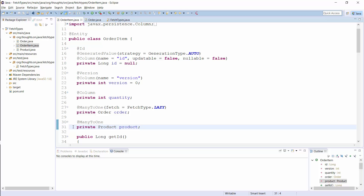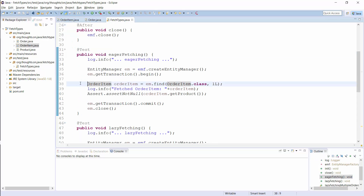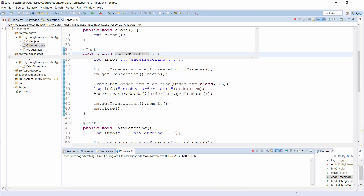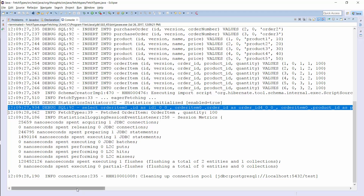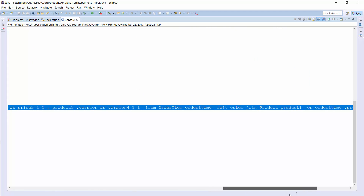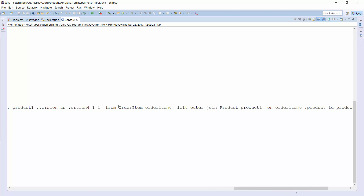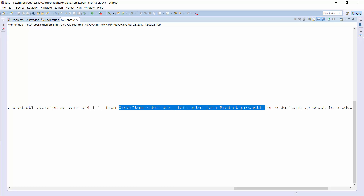FetchType Eager tells Hibernate to get all elements of a relationship when selecting the root entity. As I explained earlier, this is the default for to-one relationships, and I use it for the many-to-one relationship between the orderItem and the product entity. When I now fetch an orderItem entity from the database, Hibernate will also get the related product entity. You can see the query here — Hibernate loaded all the entities with one query, which seems very useful.